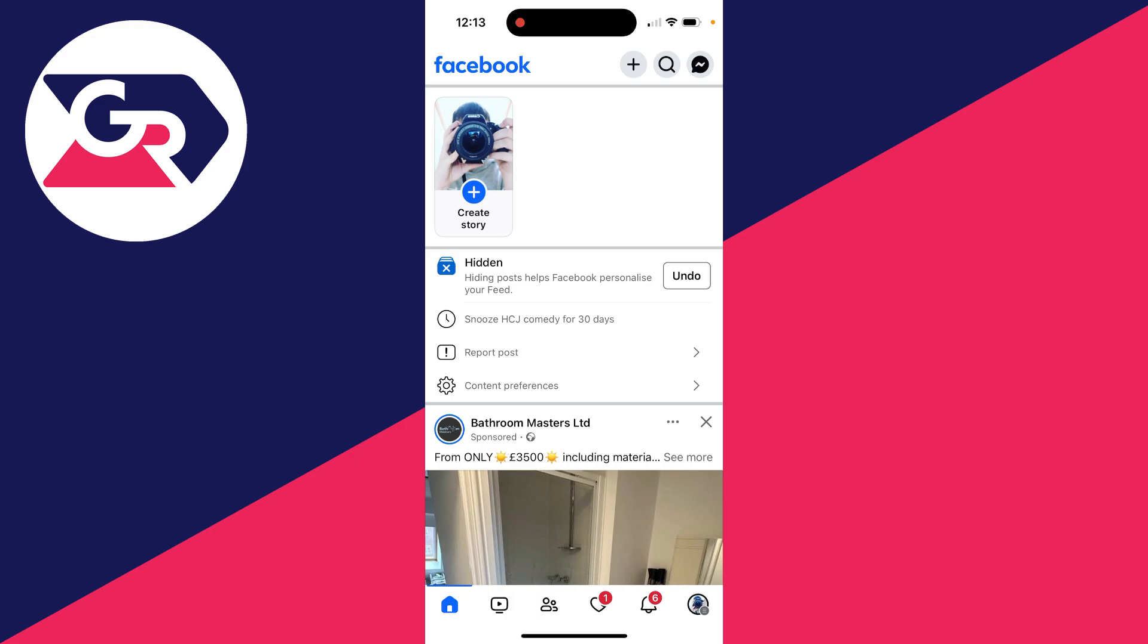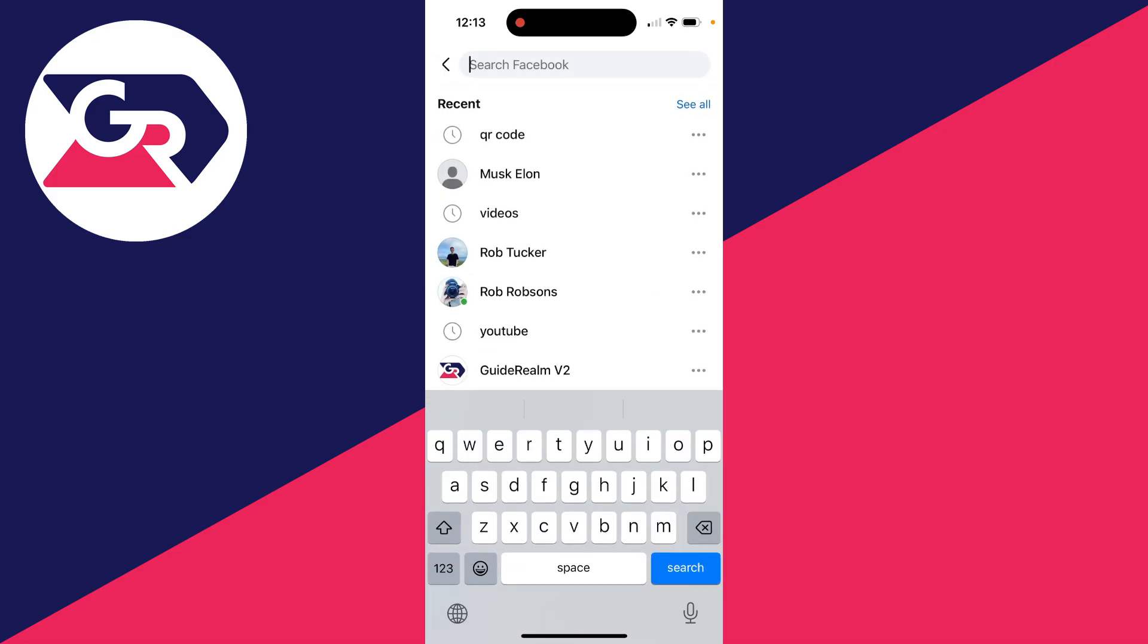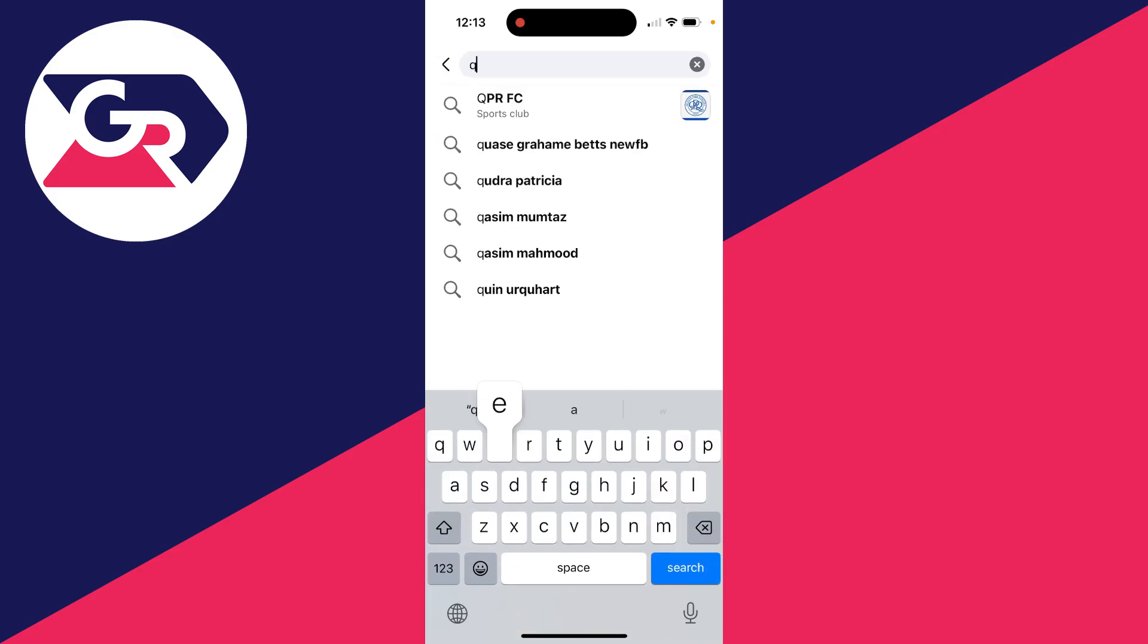To find it, go to the top right of Facebook on the home page and click on the search magnifying glass. Then type in QR code.